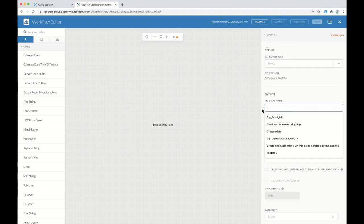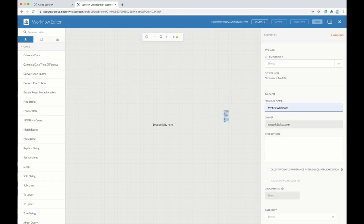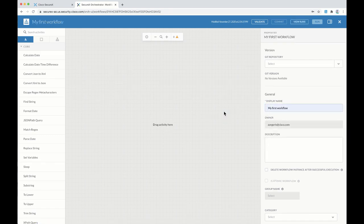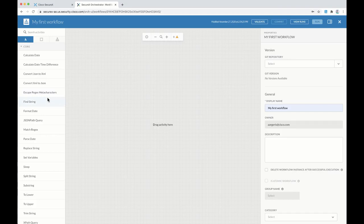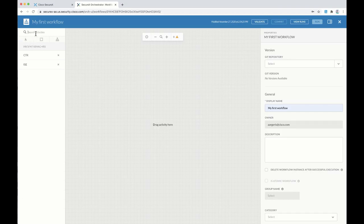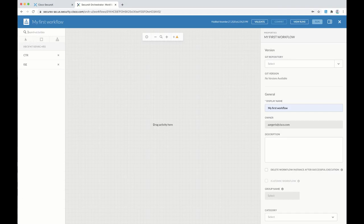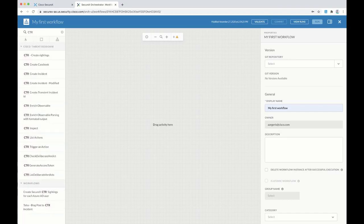First thing we need to set a name to that workflow: My First Workflow. And then we need to add activity by dragging some activity that are already created by Cisco on the left side. So let's search for CTR.